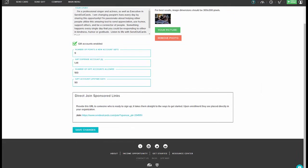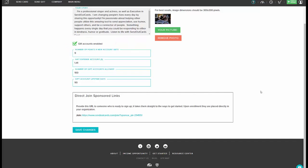Now you'll notice where it says gift accounts enabled and you'll want to make sure that that box is checked. This is where you can set how many points and postage you want a new user to receive when they do a gift account.